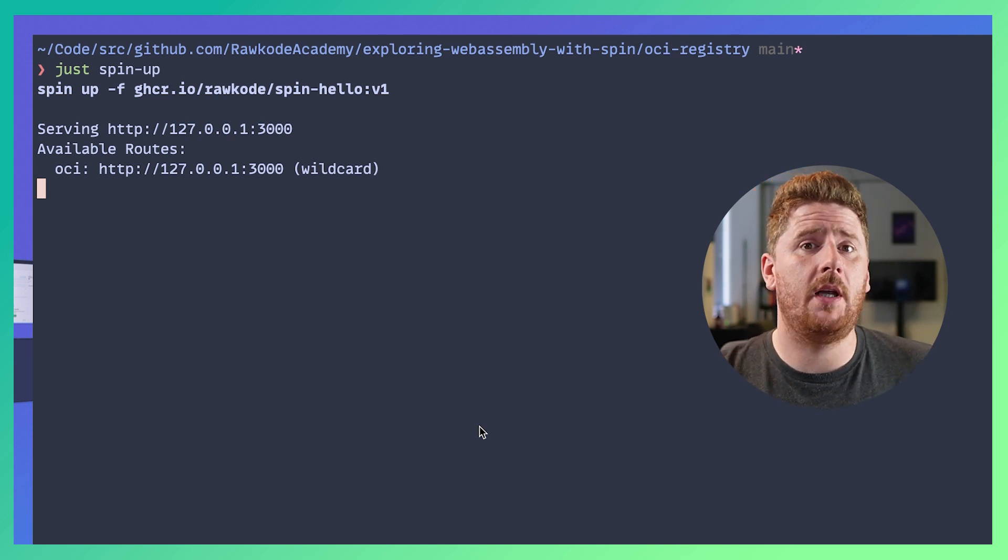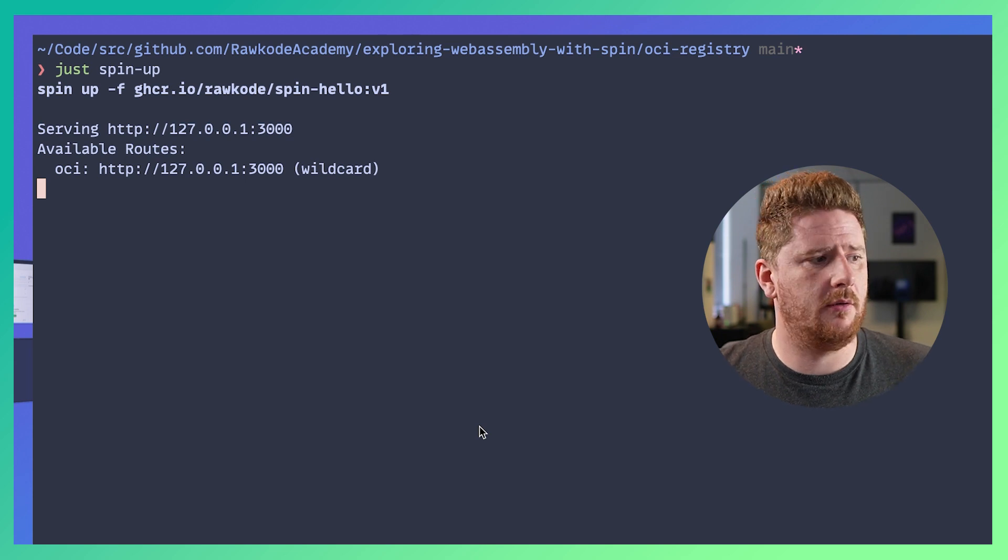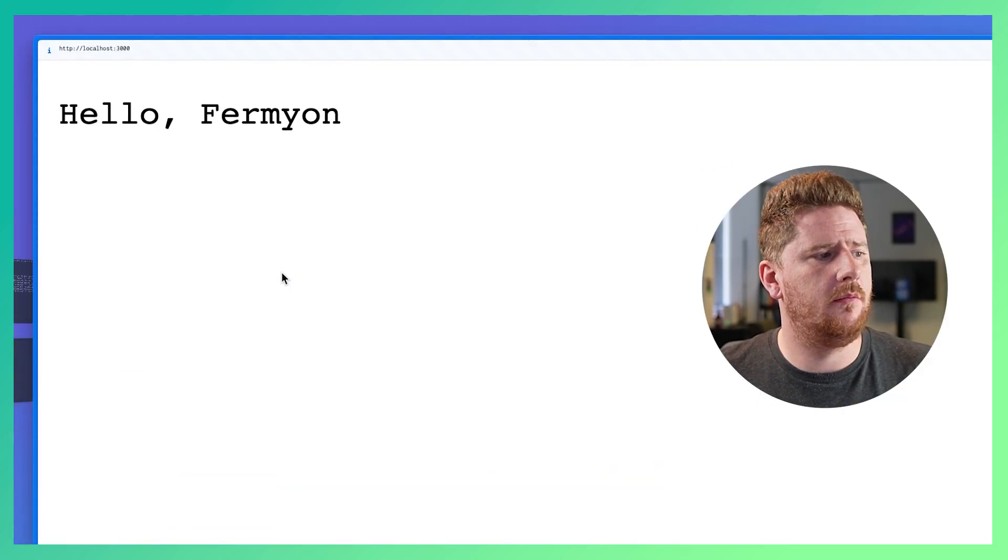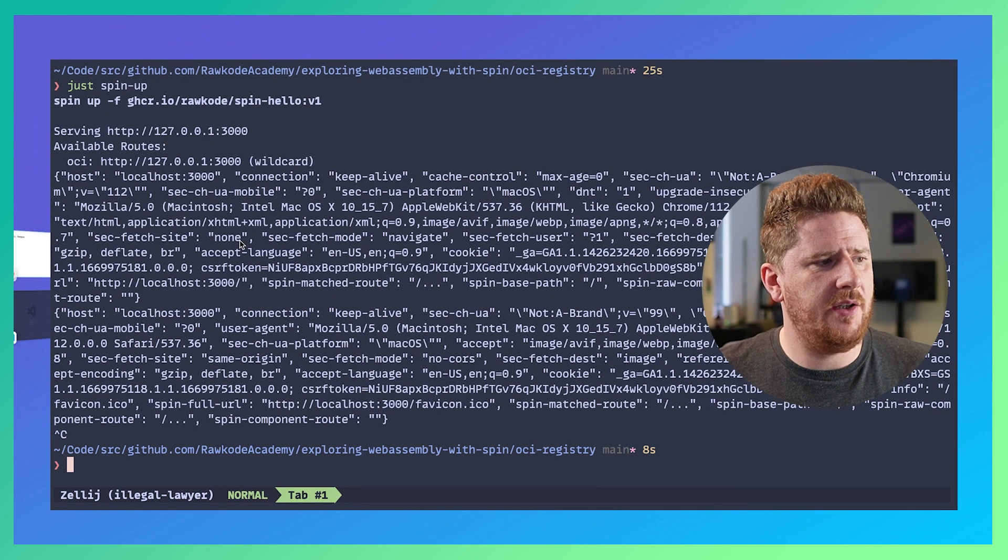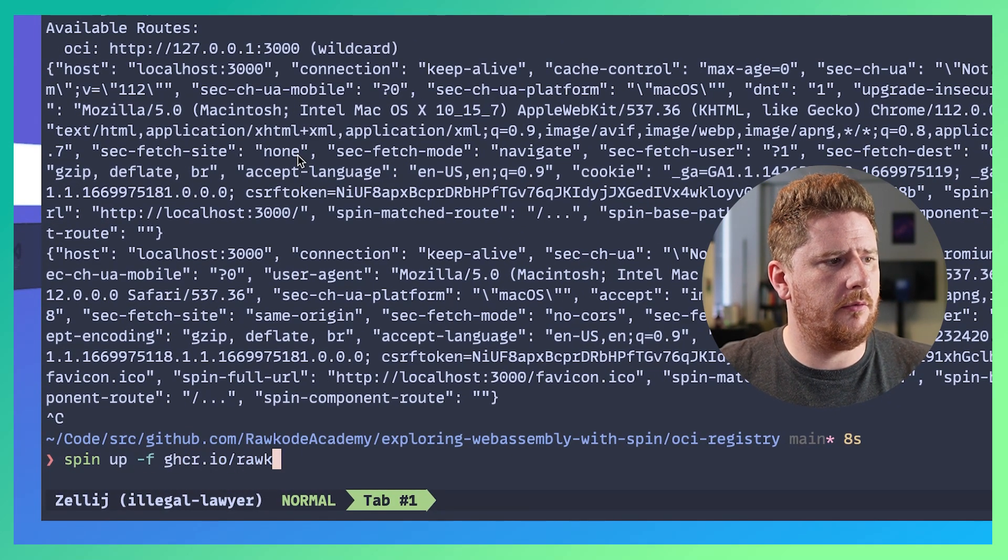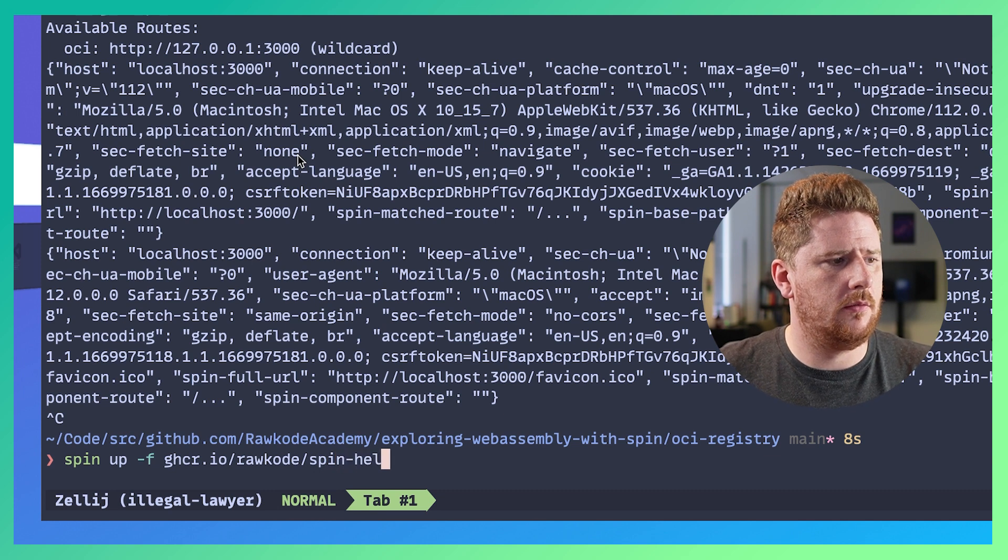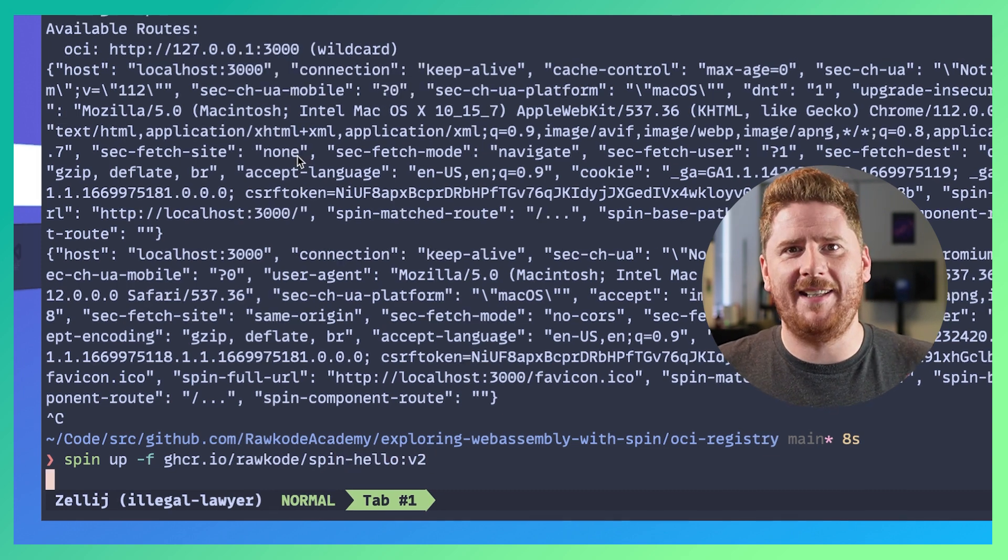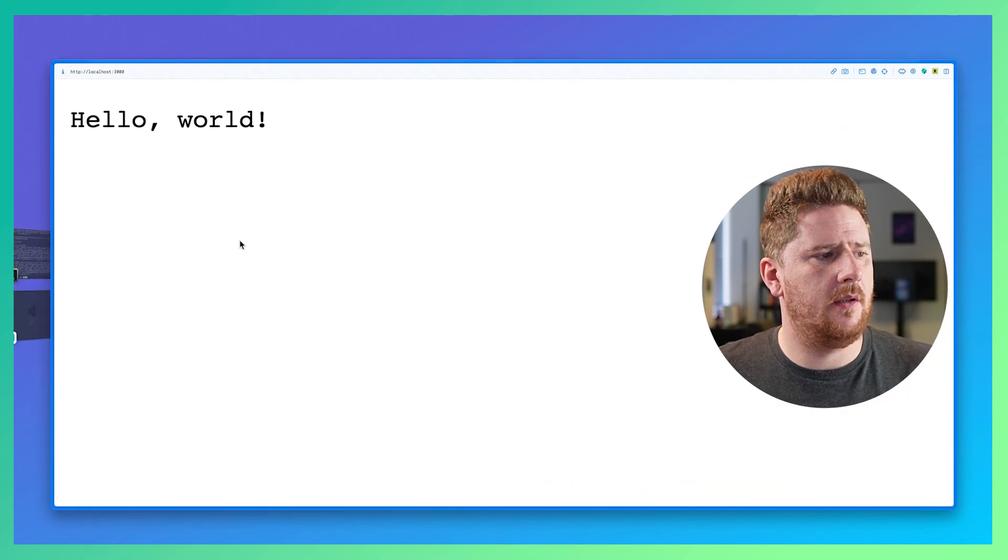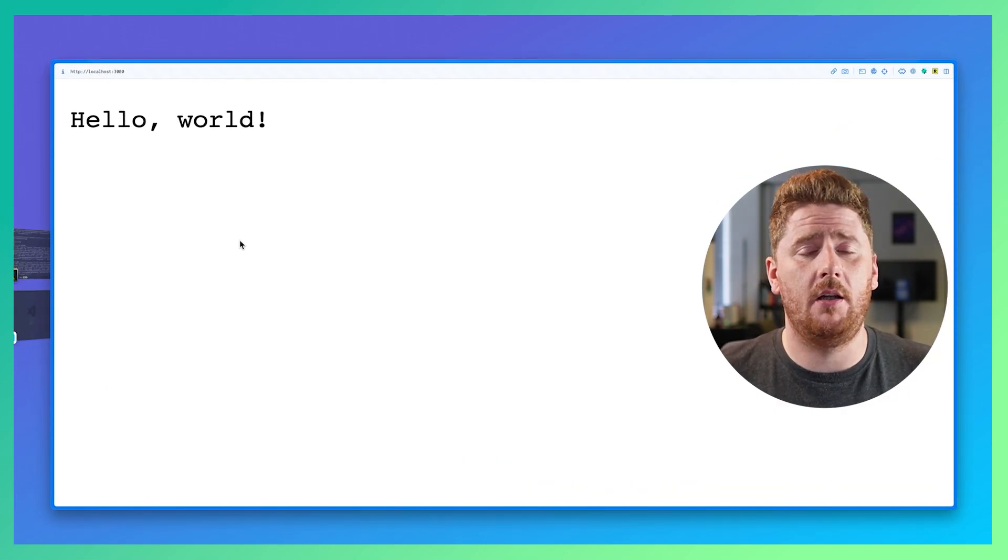This pulls down the artifact and runs it locally and again if I go to my browser we get hello fermion. But let's change this and run spin up -f ghcr.io/rawcode/spin-hello:v2 and again it'll run on port 3000 and when we reload we get hello world.